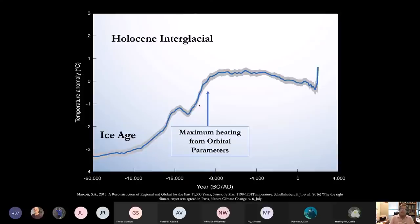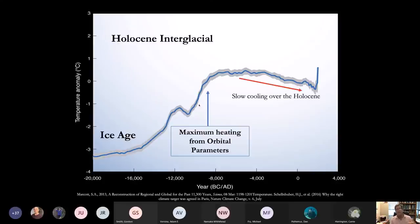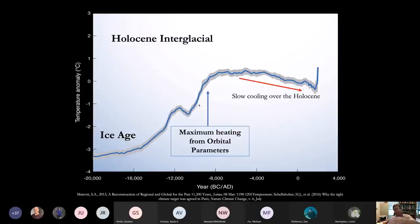These orbital parameters maximized this process about 8,000 years ago. Since then, summers in the Arctic have become cooler and shorter. We have been experiencing natural climate change over this interglacial, which was a function of cooling our way back down to the next ice age — which would be a couple of tens of thousands of years in the future.